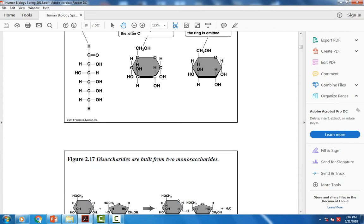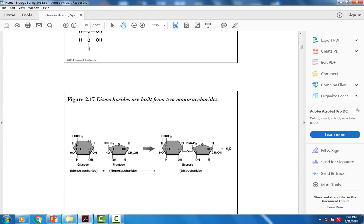Disaccharides are two monosaccharides bonded together. If I take glucose and fructose and form a covalent bond between them, I form sucrose, which is a disaccharide. In the formation of this bond, a hydrogen is released from one molecule and an OH from the other to form water — so water gets released as this bond is formed.